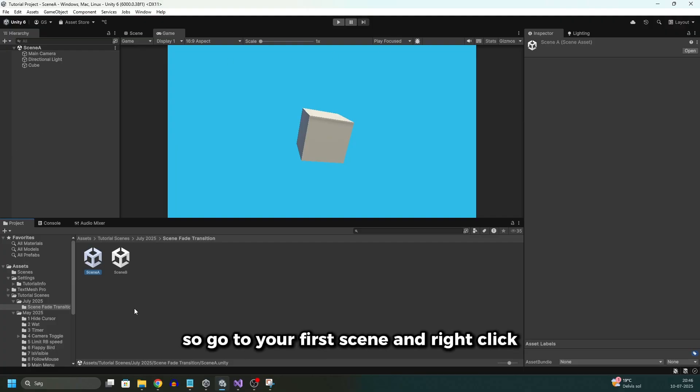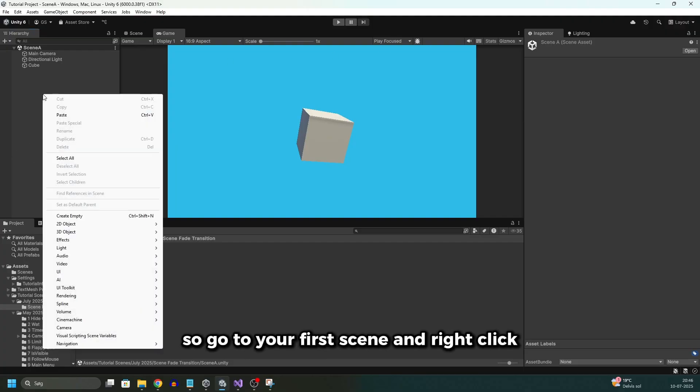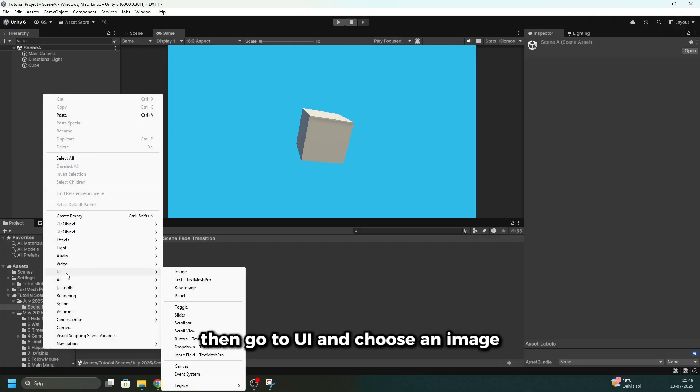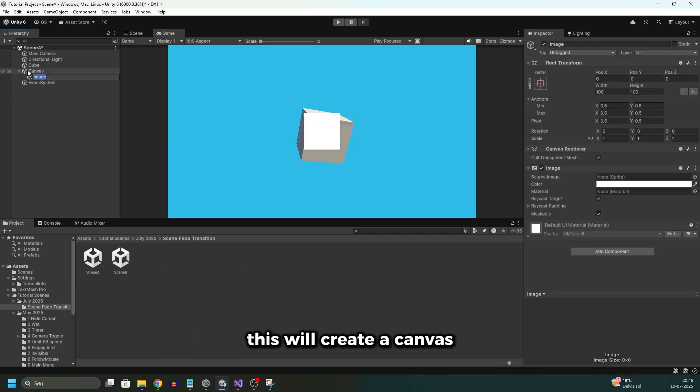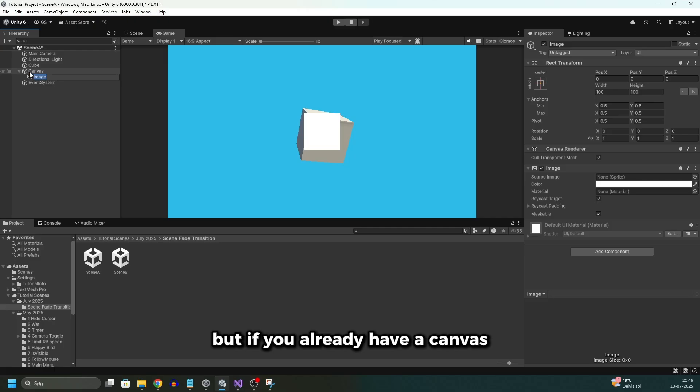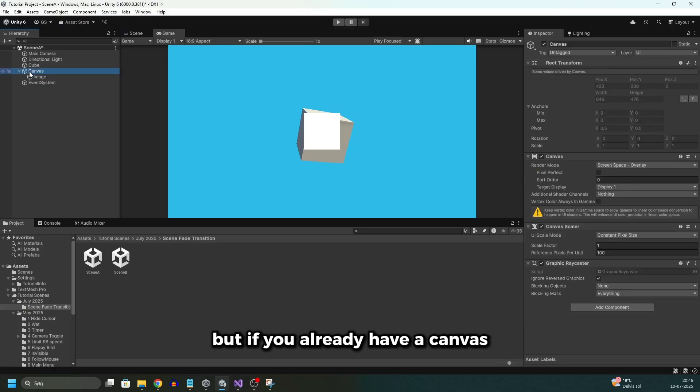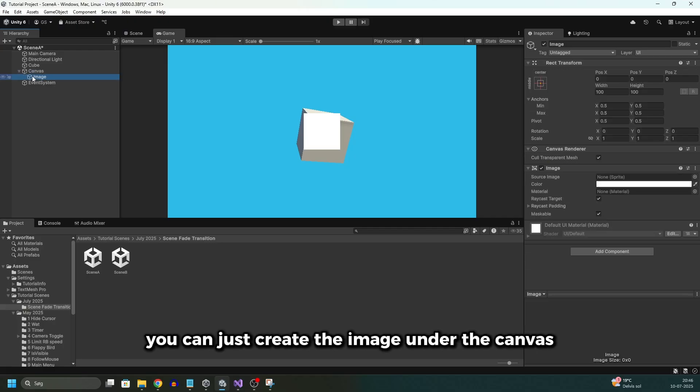But to create this fading we need an image to cover this with darkness. So go to your first scene and right click, then go to UI and choose an image. This will create a canvas and an image and an event system. But if you already have a canvas you can just create the image under the canvas.